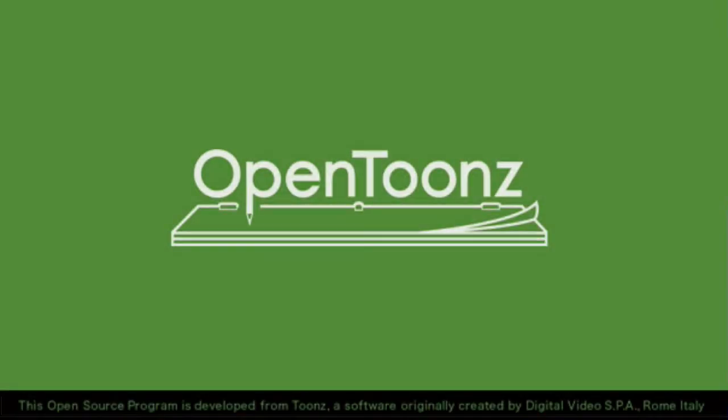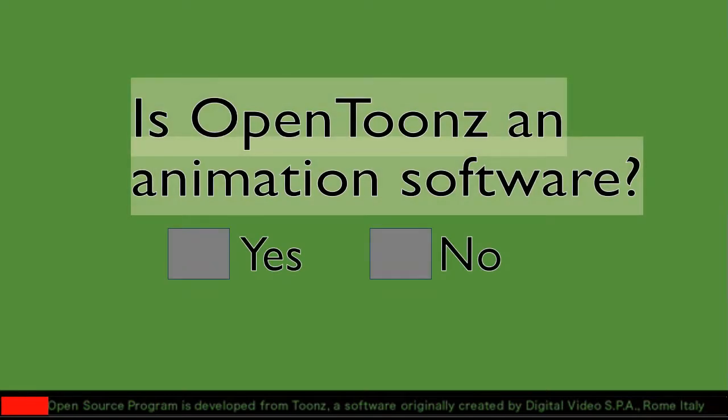Hello everyone! I have two questions for you. Is OpenToonz an animation software?